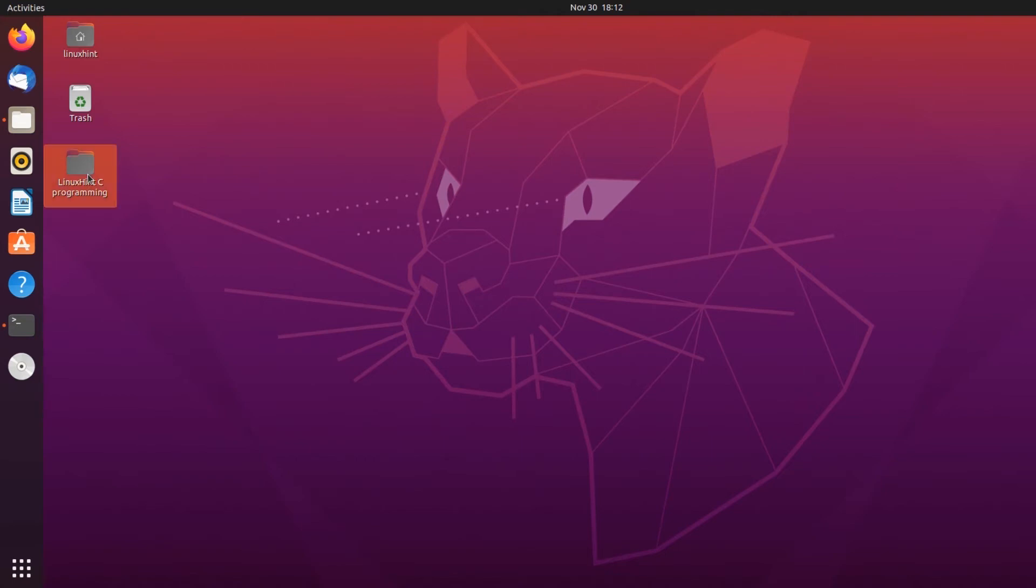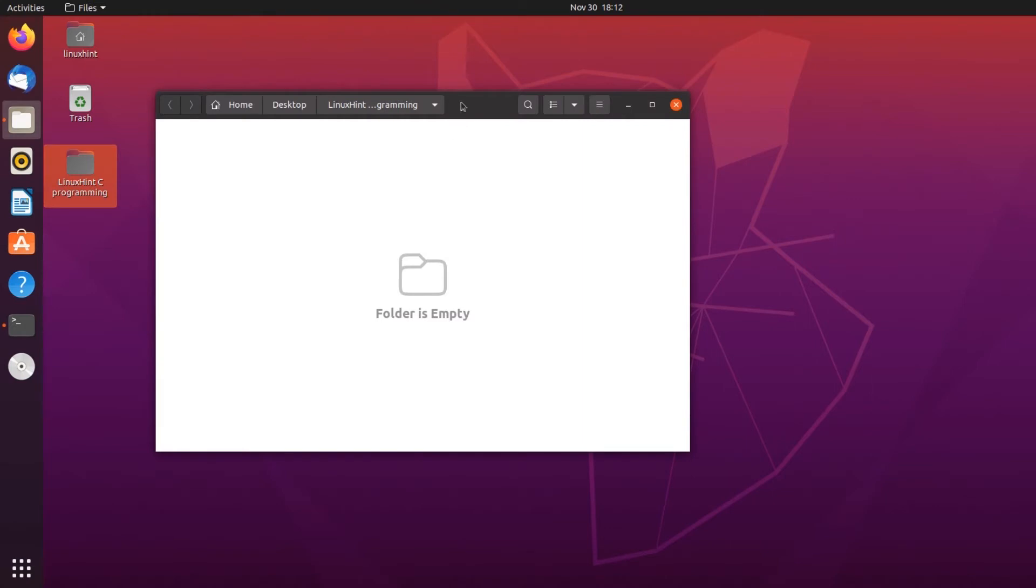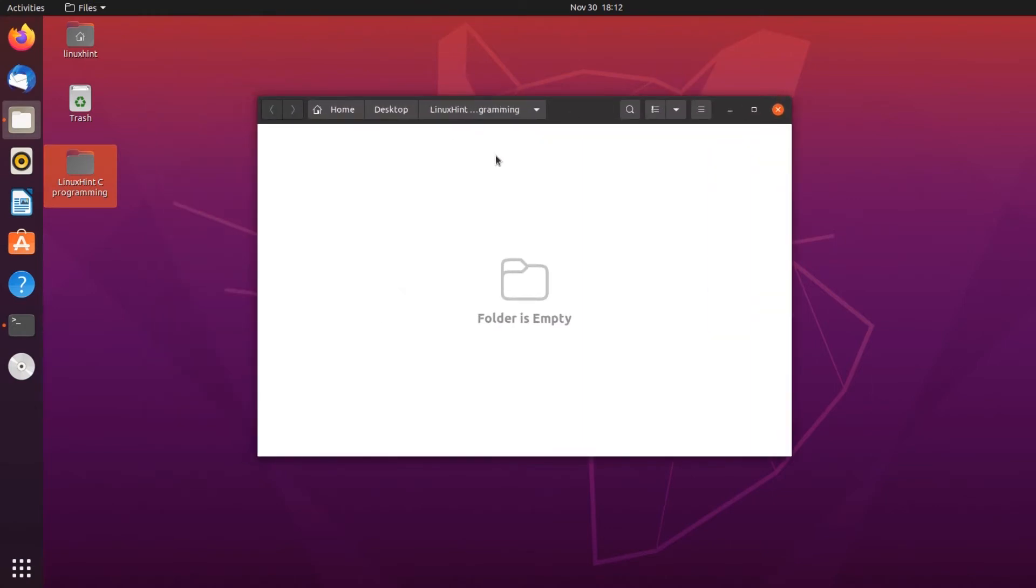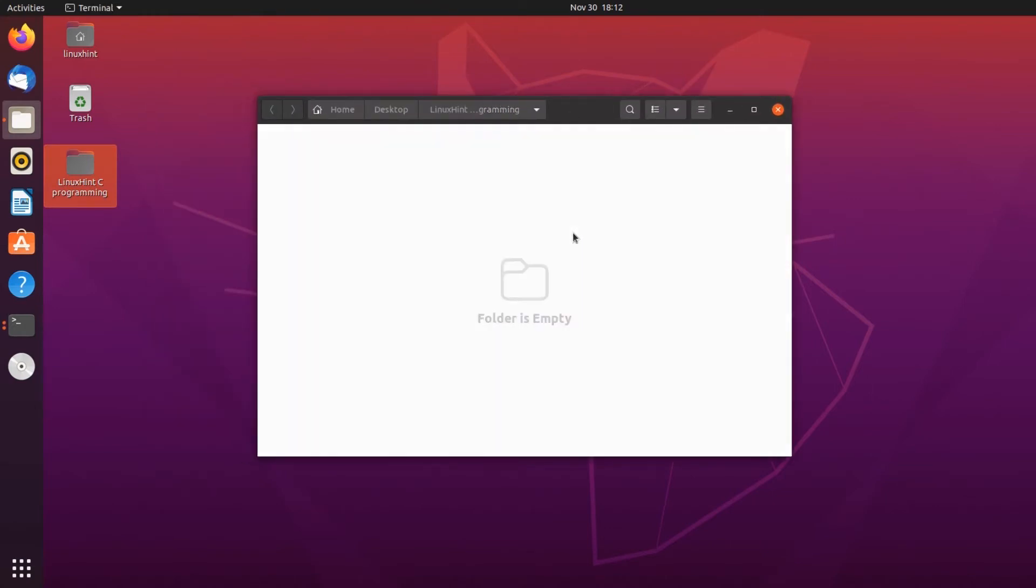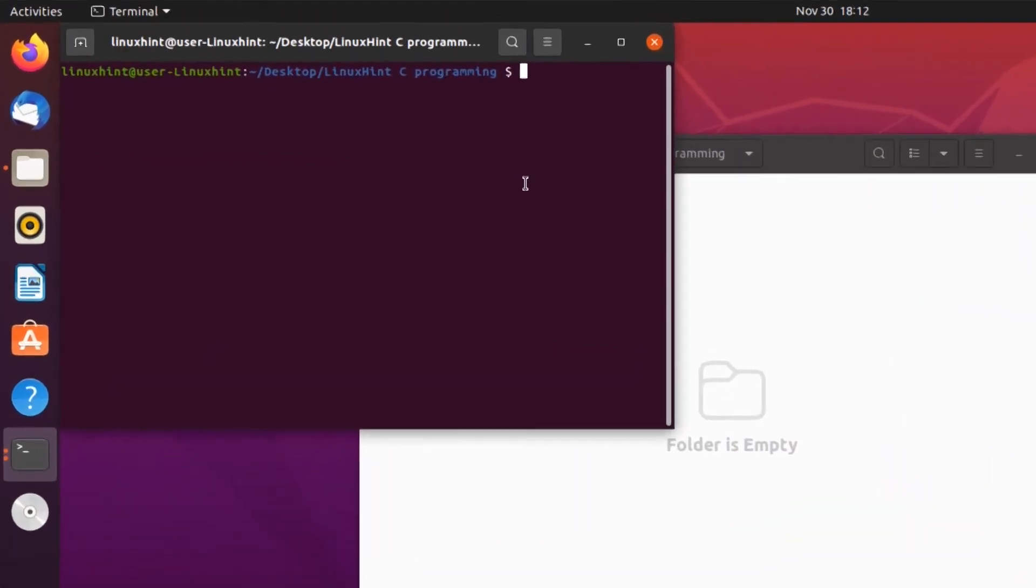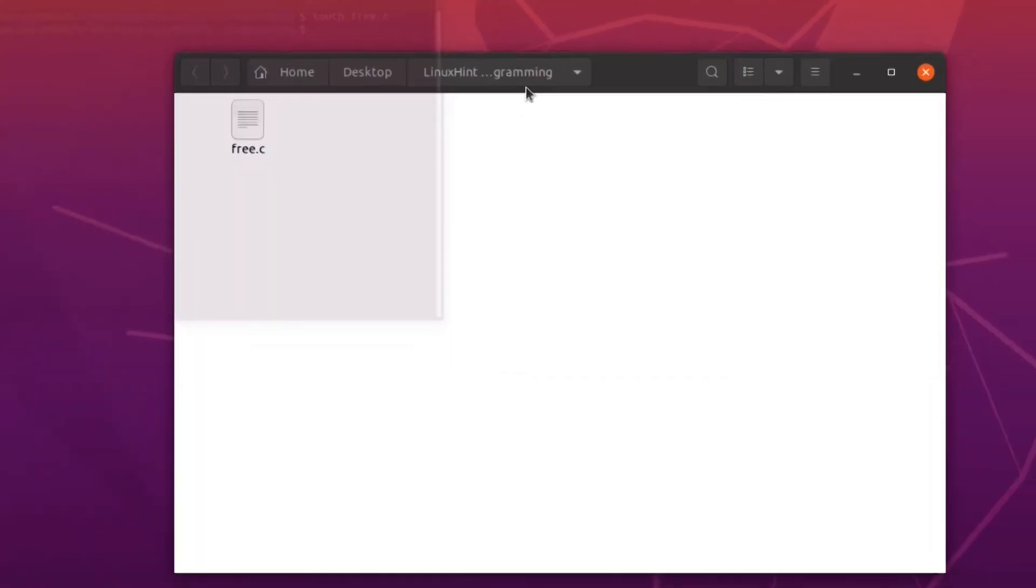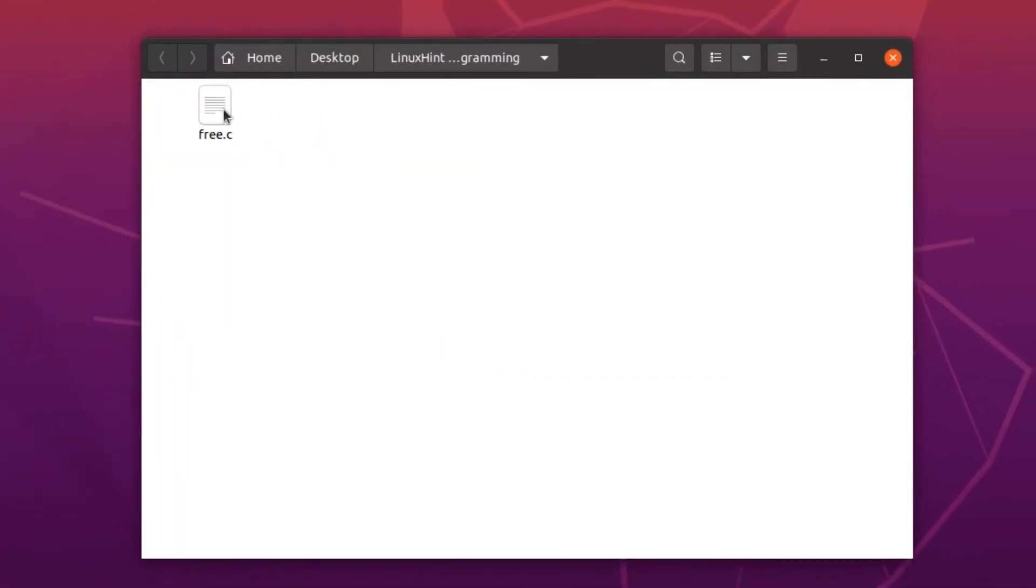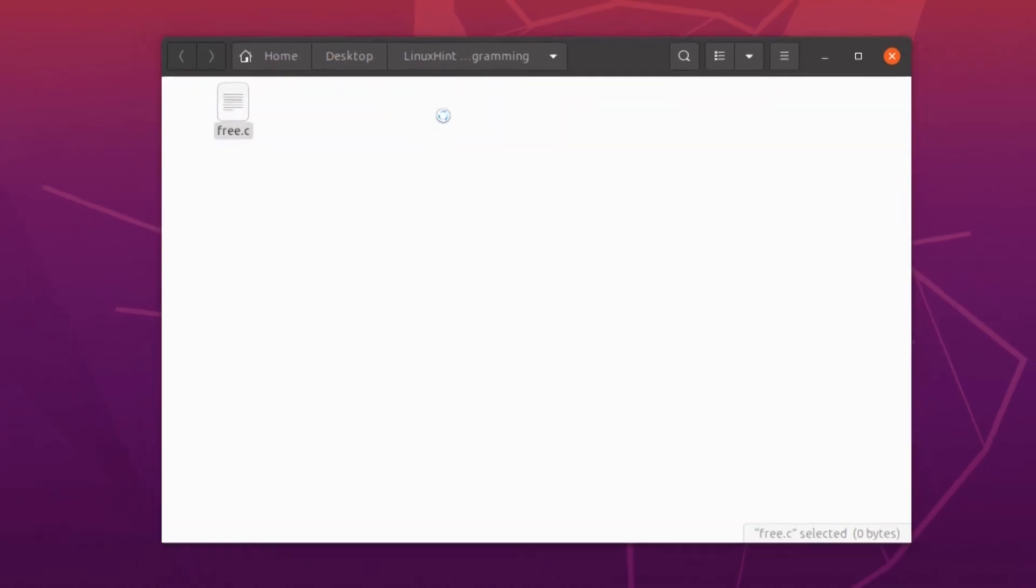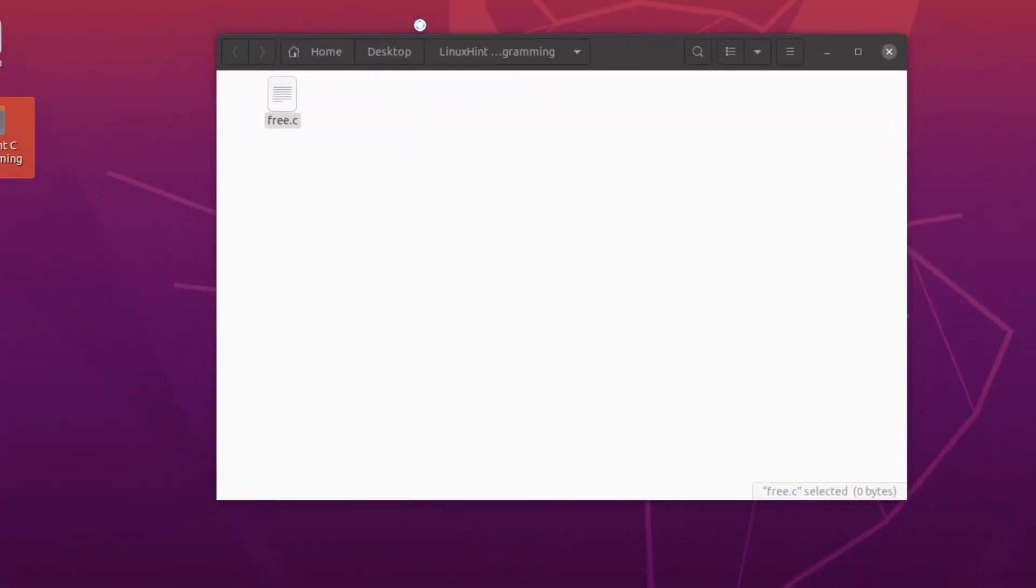Open up a directory and open up a new terminal inside it. With this terminal, you're going to create a new file called free.c. Now we're going to open up this file in the text editor and start writing some code.